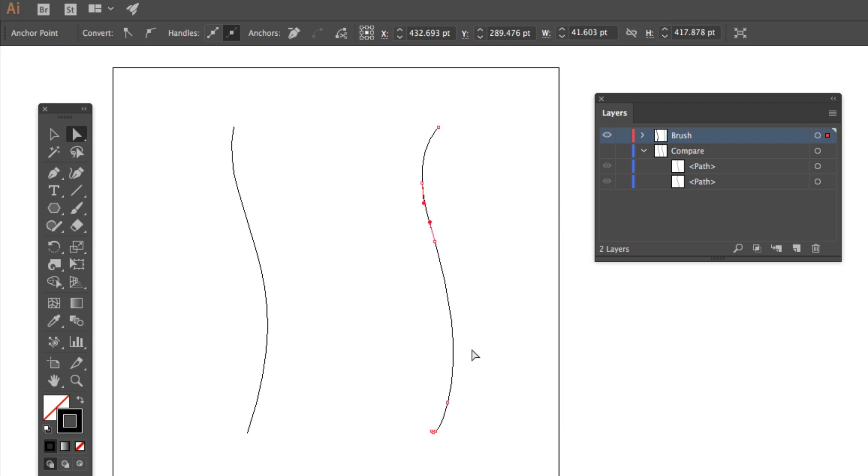Now, this video should be watched in conjunction with my video on the brush panel, which will show you some of the ways that a path can be stroked in an interesting and non-conformative way.